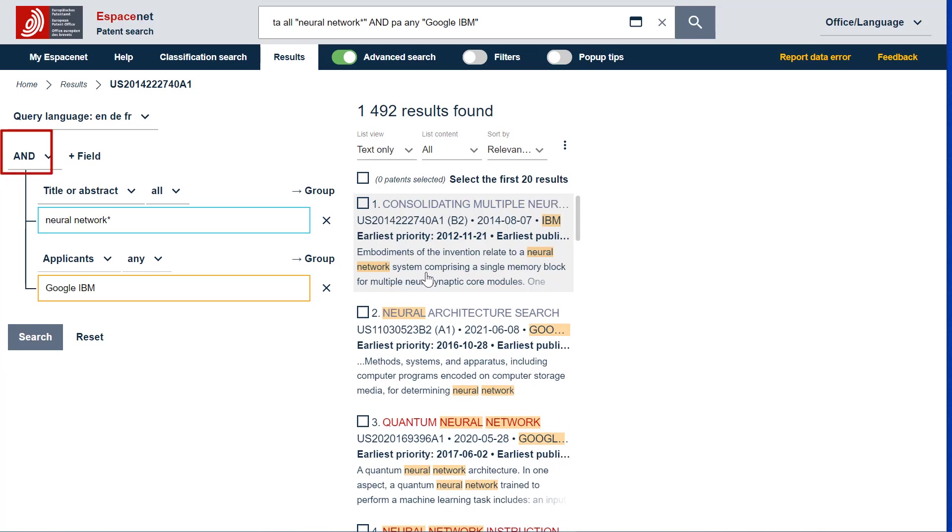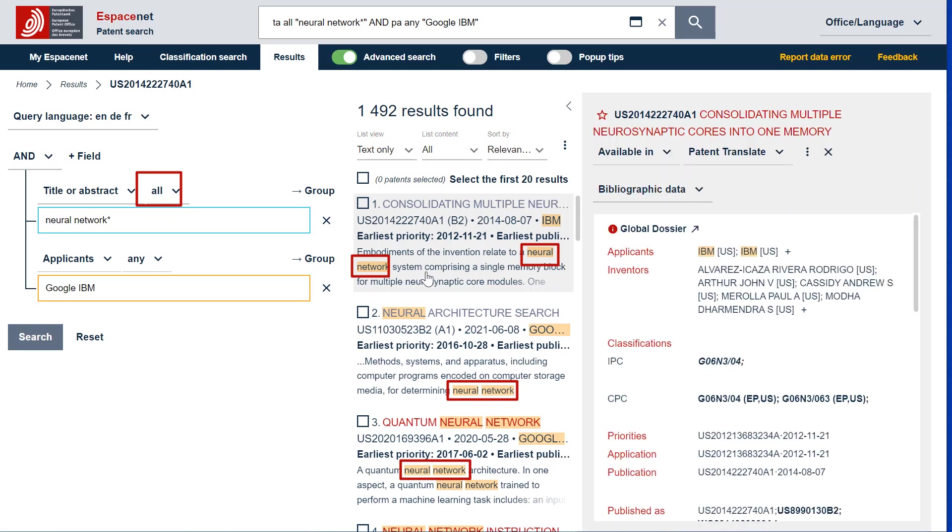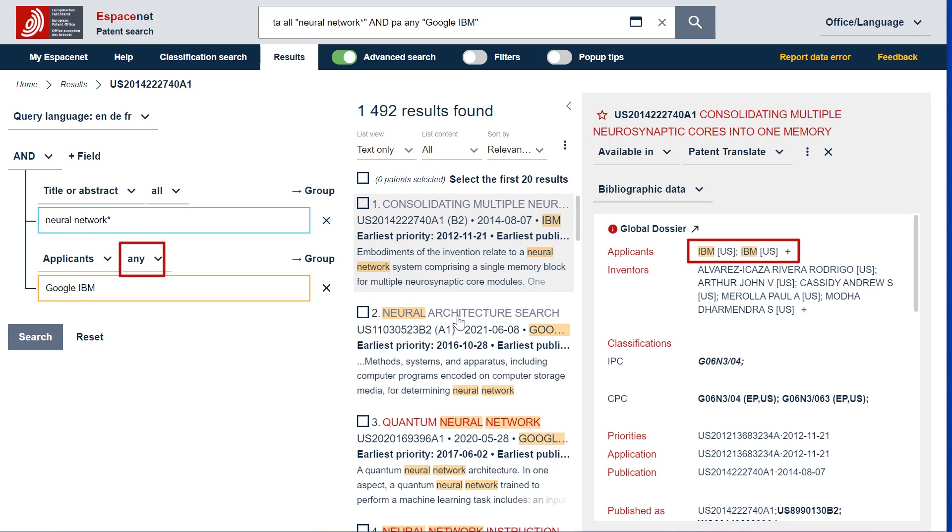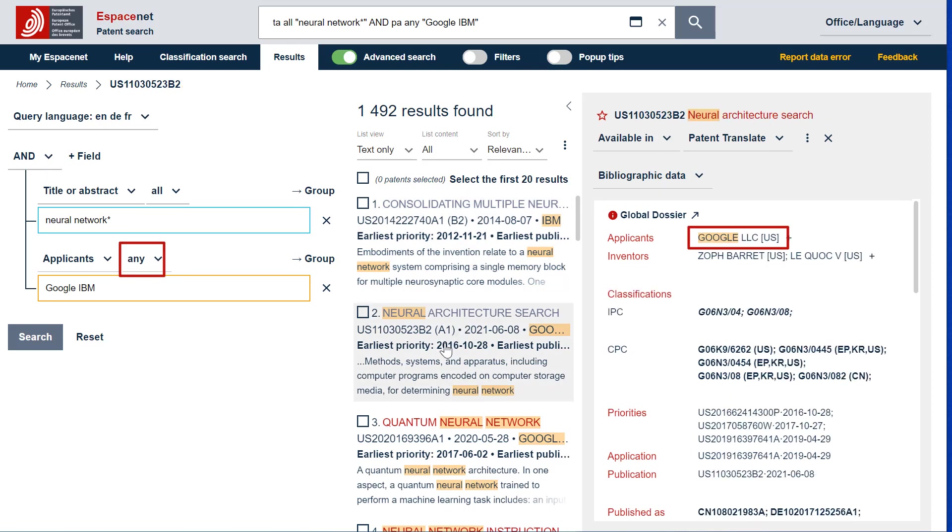As expected, the results show that both terms, neural and network, are always present in the title or abstract, and that the patent documents are either from IBM or Google.